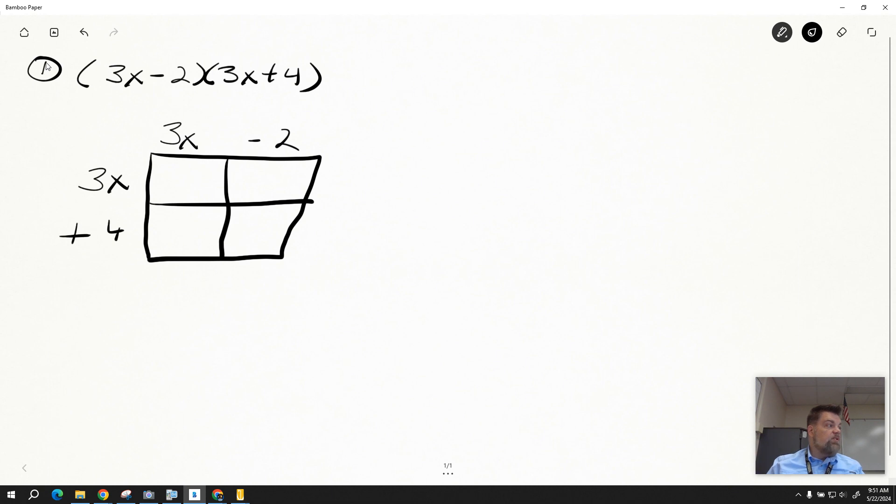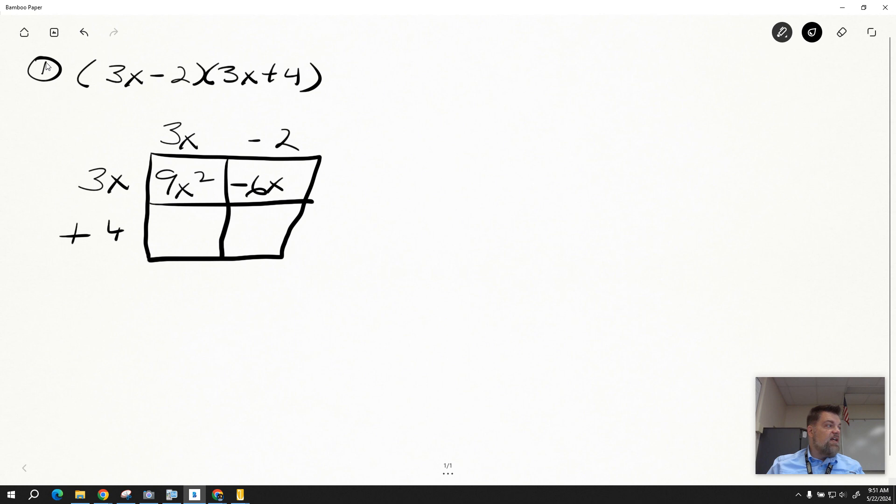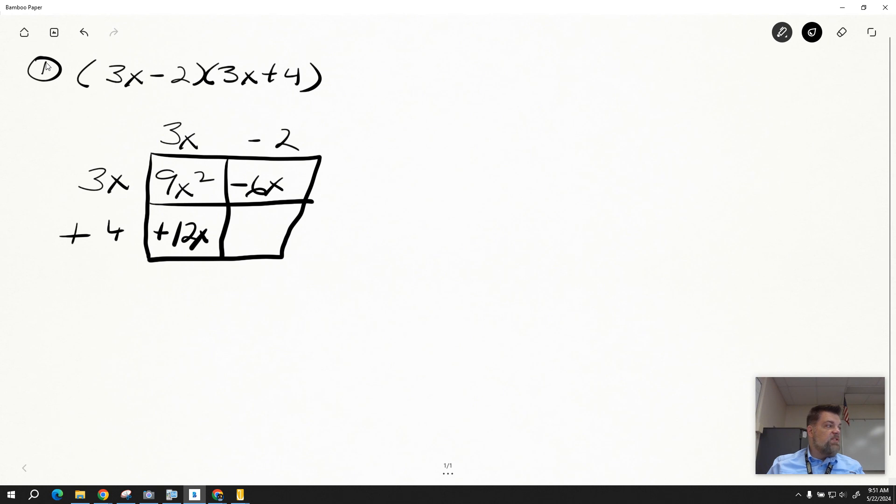3 times 3 is 9, x times x is x squared. 3 times negative 2 is negative 6, tack on the x. 3x times 4 is going to be a positive 12x. And then negative 2 times positive 4 is a negative 8.